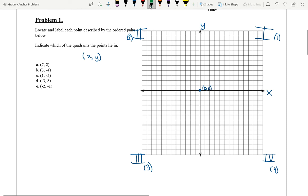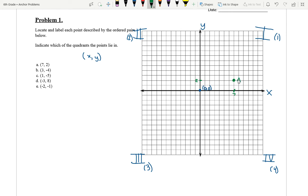So, (7, 2) tells us we're going seven spots along the x-axis: one, two, three, four, five, six, seven. And then two tells us two up the y: one, two — here's the two. The ordered pair (7, 2) is where these meet, right here. We're going to label this one A, (7, 2). And looking at our quadrant chart, this is in the first quadrant.